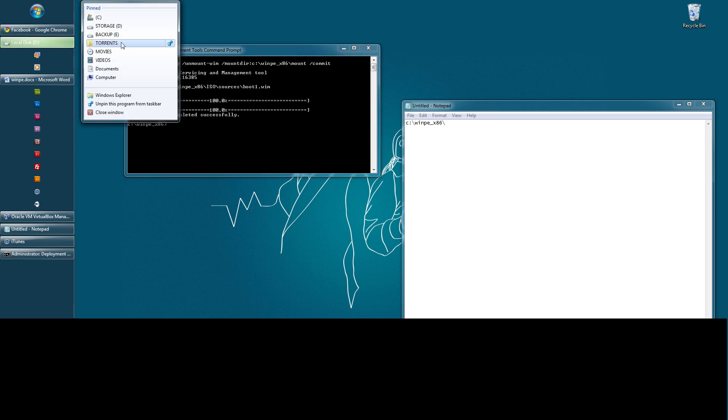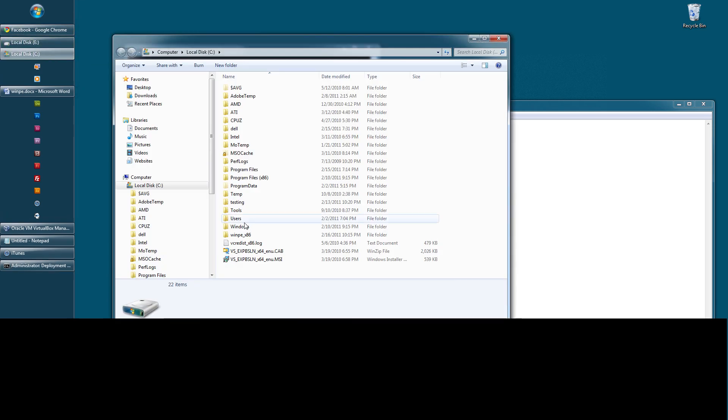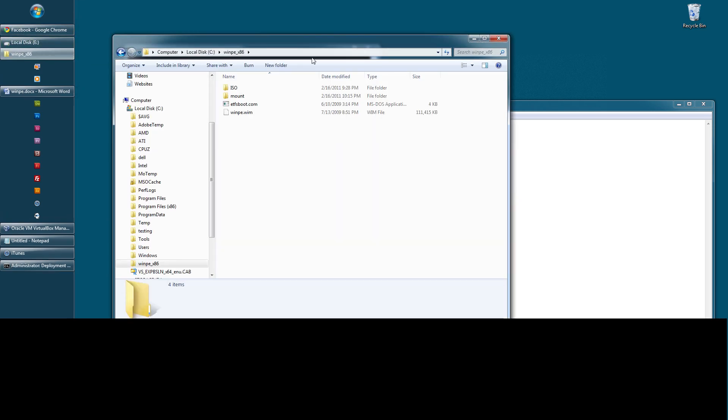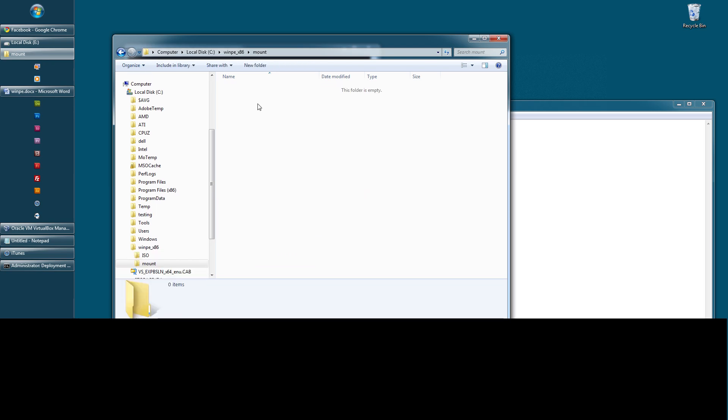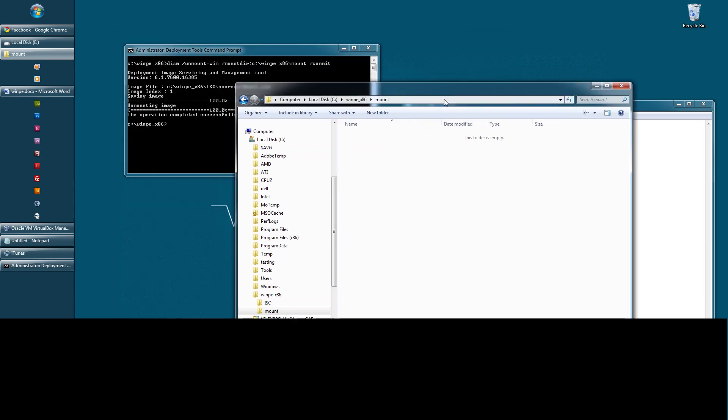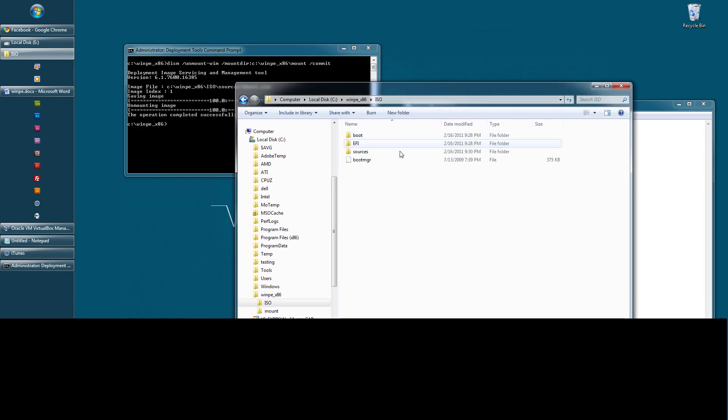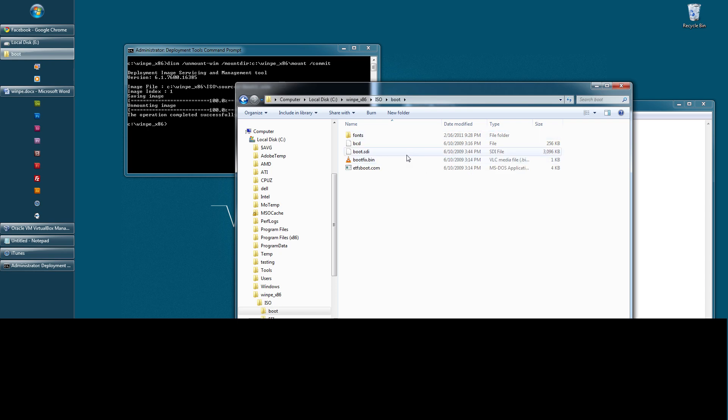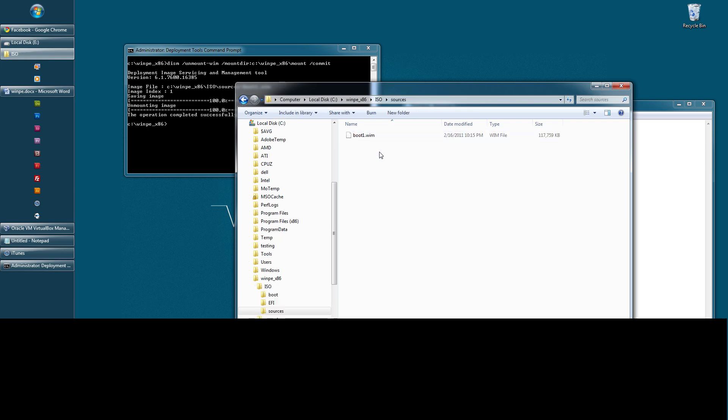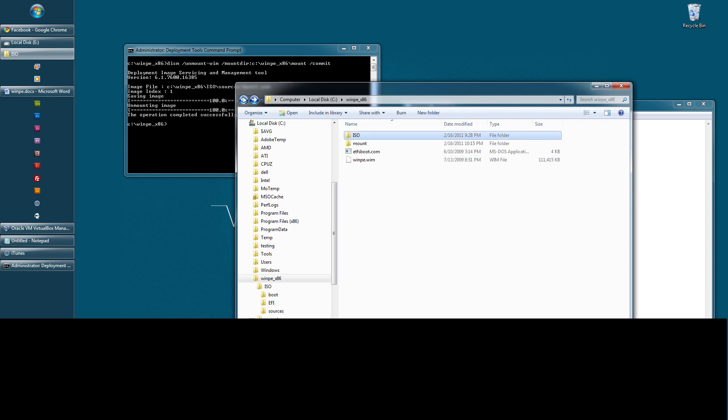Now let's navigate back to our C drive, or our mount location. And you'll notice that the mount folder will be empty. Now it re-saved it. It re-saved it to your sources boot. Now you'll notice that this is actually bigger now. It's 117 megs, whereas our default Win PE was 111. That's because we've added software and a package and drivers and whatnot.